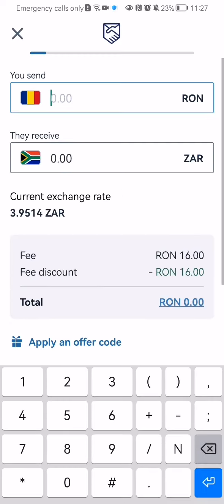You can select either one of these, and after that you can write in the recipient's first name and last name. You can also write in their middle name, but that's optional. You can just press continue afterwards.